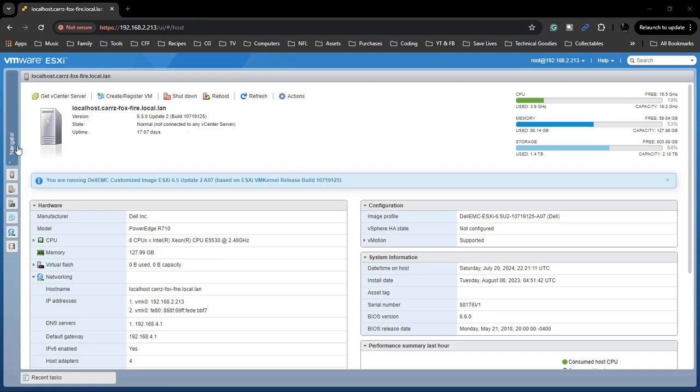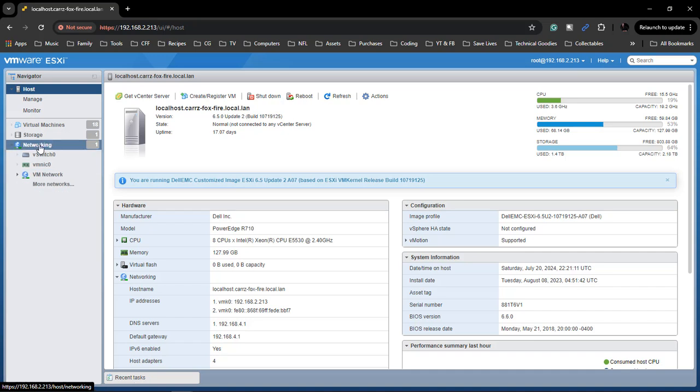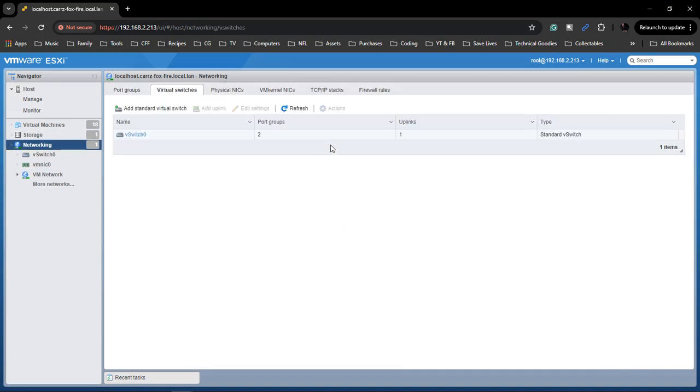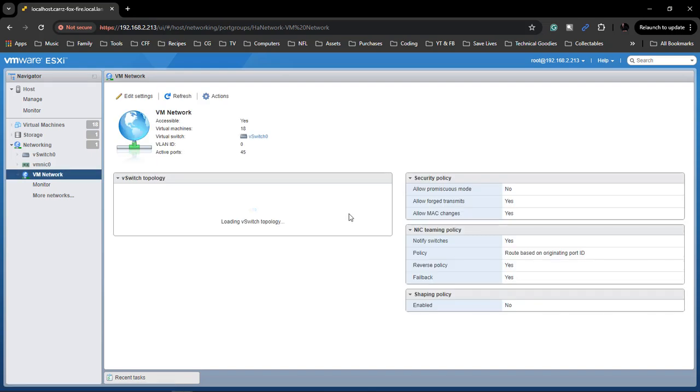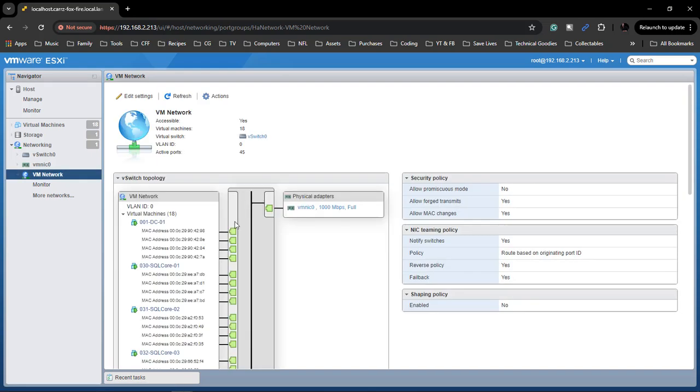We come over here and this right here is our network. Now if we come down here to our VM network, it will show our switch and as you can see we only have one physical adapter. That's not good.